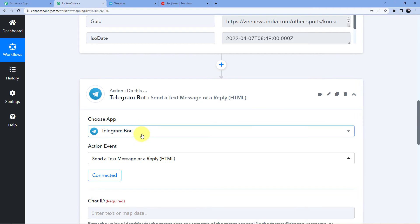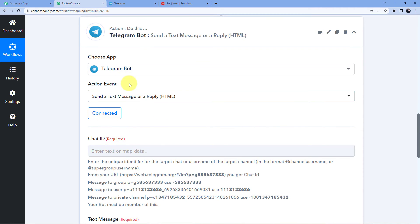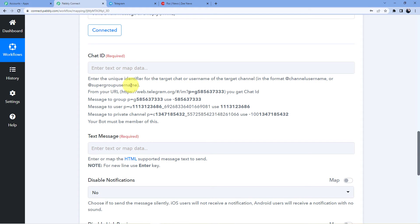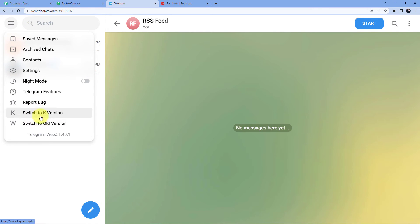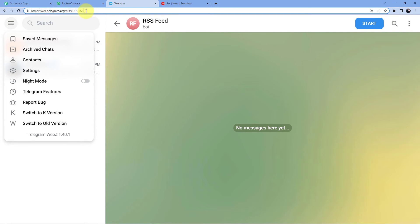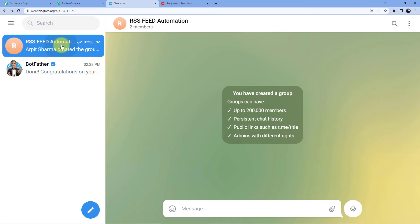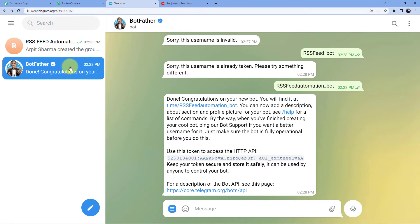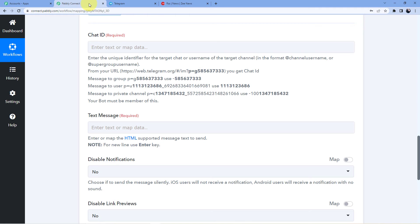Back in the action window, we need to get the chat ID. Make sure you are using the Z version of Telegram web — not the old version, not the K version, only the Z version. In the Z version, you can see the chat ID in the URL. Copy everything from the minus sign onward — that is the chat ID of your group. Paste it into the Pably Connect chat ID field.